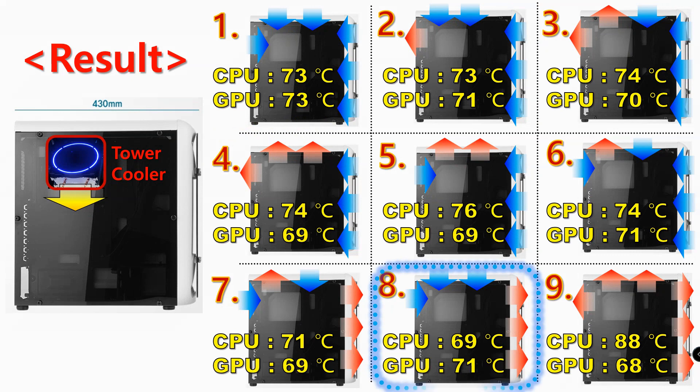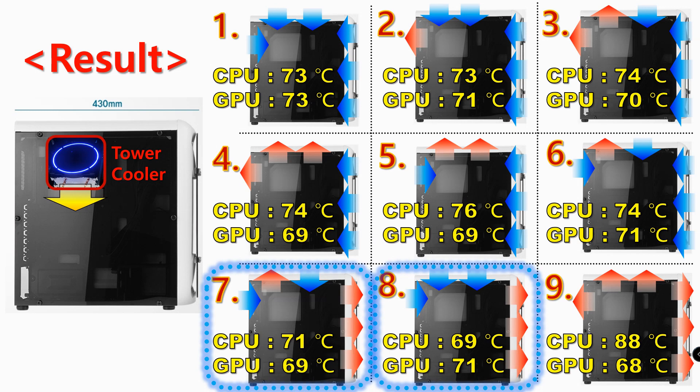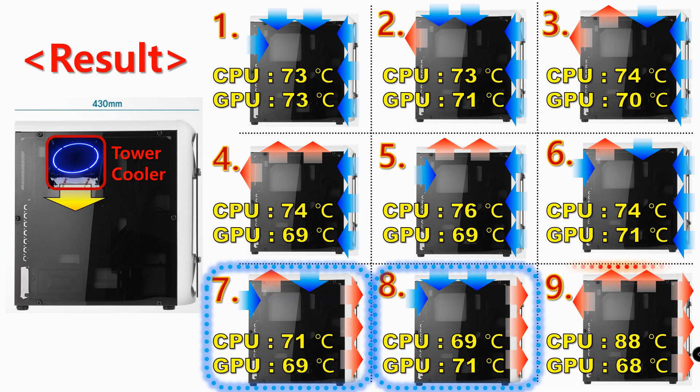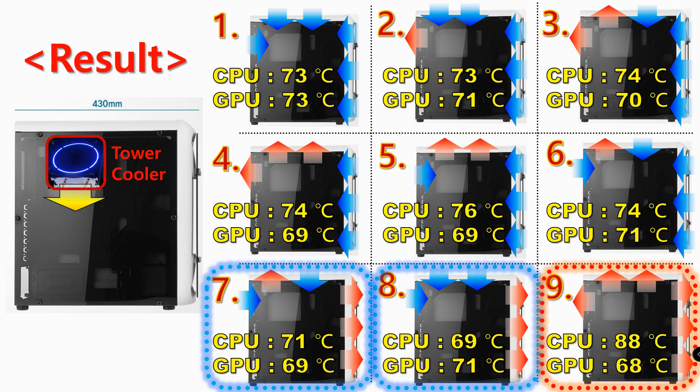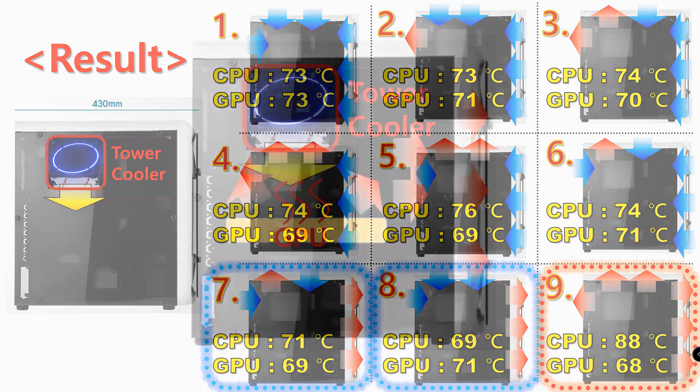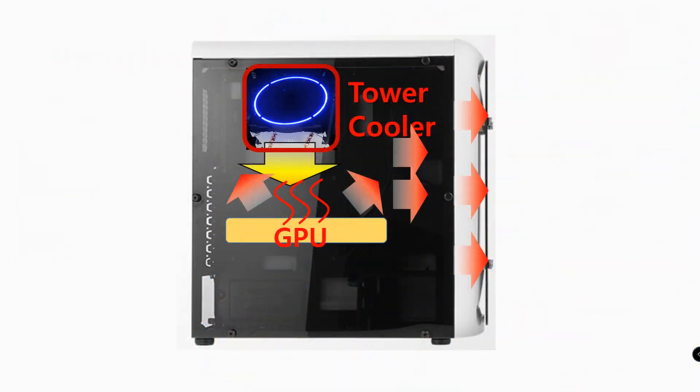Number 7 shows 71 degrees CPU and 69 degrees GPU. Number 8 shows 69 degrees CPU and 71 degrees GPU. The worst condition was number 9, and it shows 88 degrees CPU and 68 degrees GPU. I think the reason for the best result of number 7 and number 8 is because the cool air from the top of the case was supplied directly to the CPU cooler.